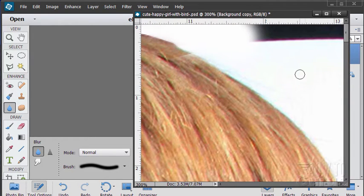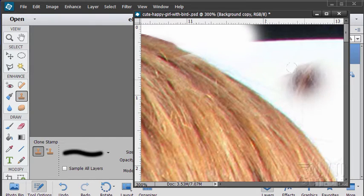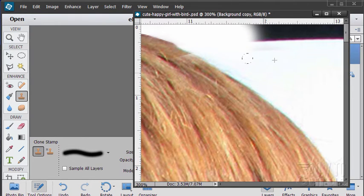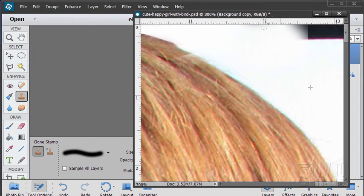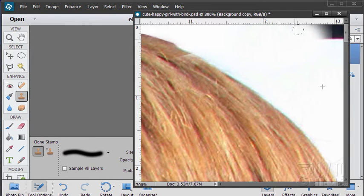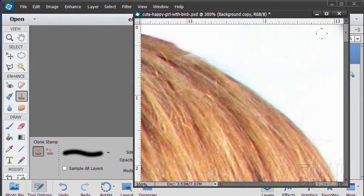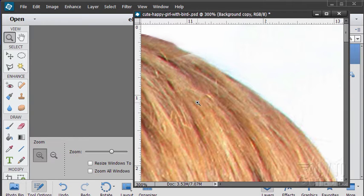That's good. And then we can finish off our clone stamp up here. Click on that and then a little bit of clone stamping. Like that. Alright. Let's see how that looks.